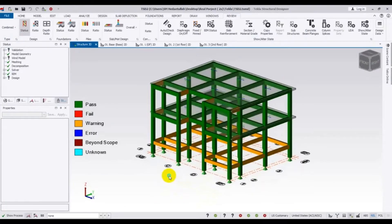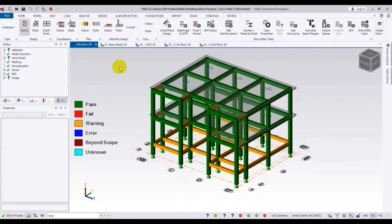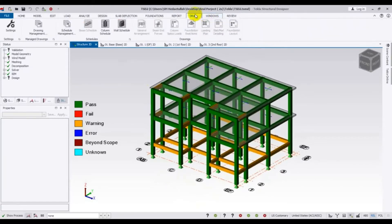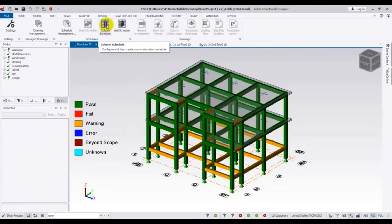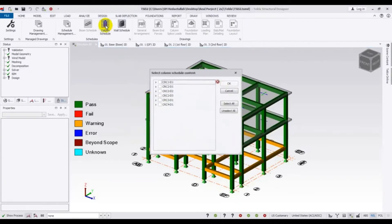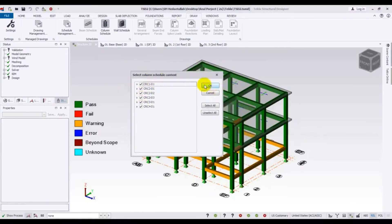Now come here and draw. From here you can directly see the wall column reinforcement. If you click on 'Column Schedule,' just click here and you will see the option. I will select all of the columns here.